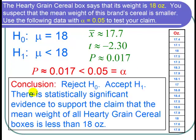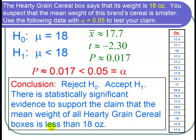I can conclude that we reject the null hypothesis and accept the alternative hypothesis, and state that there is statistically significant evidence to support the claim that the mean weight of all Hardy Grain cereal boxes is less than 18 ounces.